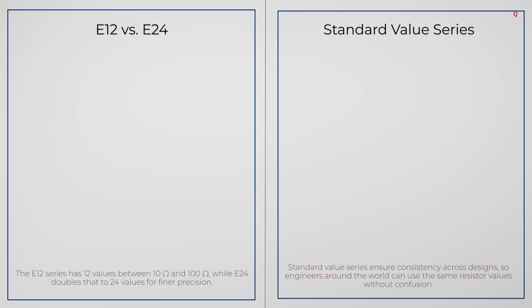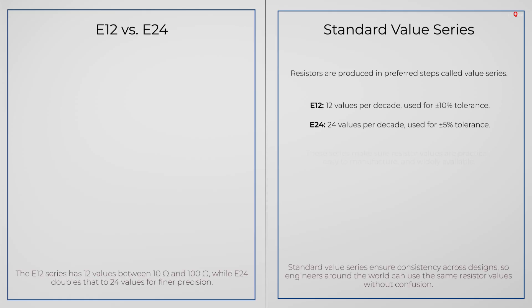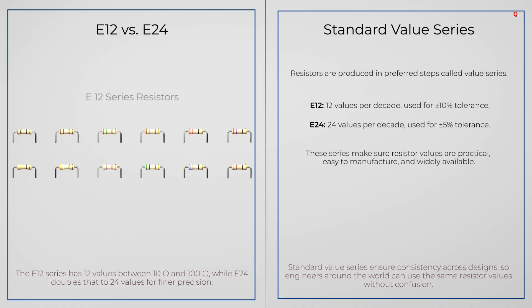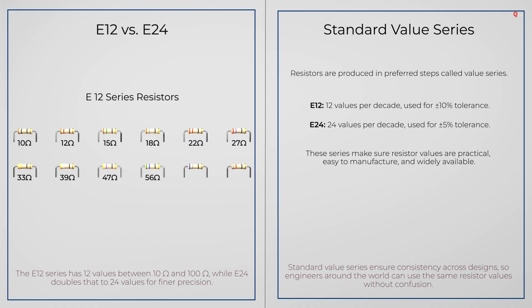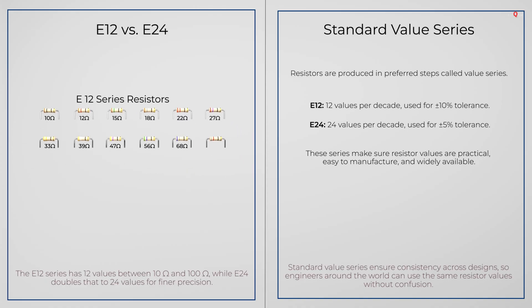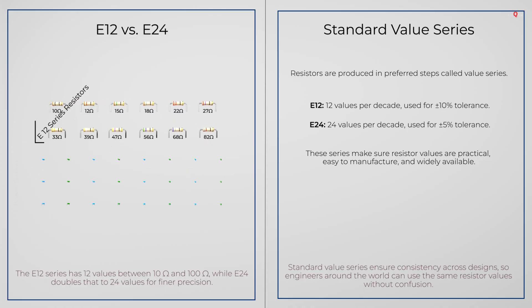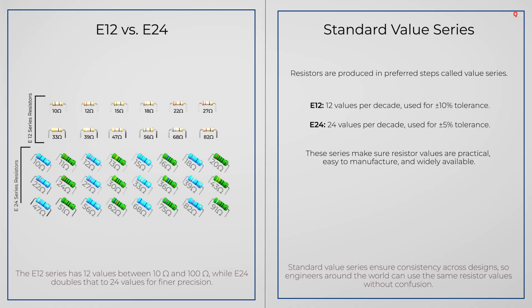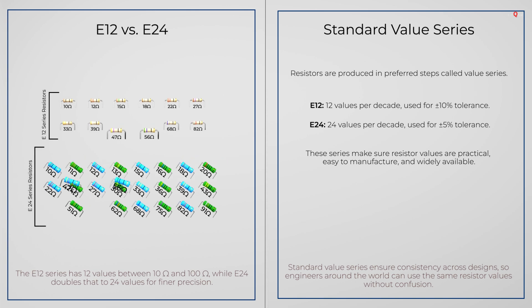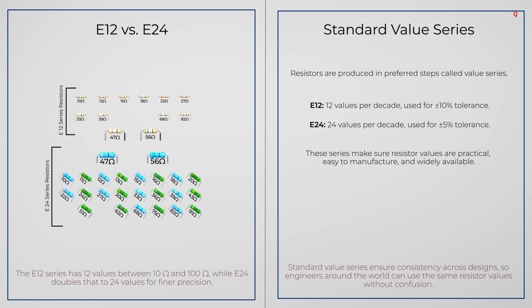Resistors are made in standard series, called value series like E12 and E24. E12 means there are 12 standard values between 10 and 100 ohms: 10, 12, 15, 18, 22, 27, 33, 39, 47, 56, 68 and 82. E24 has 24 values in the same range, so it is more fine-grained. That's why you may see 47 or 56 ohms, but usually not 50. If you need a value that is not made, you can create it by combining resistors.